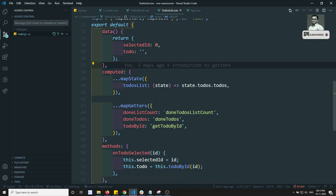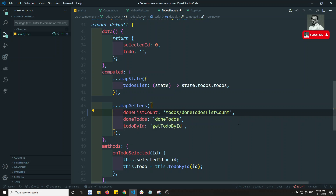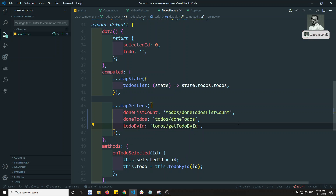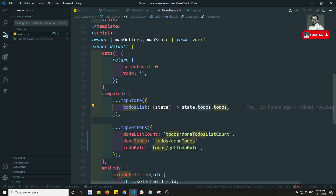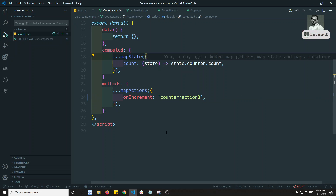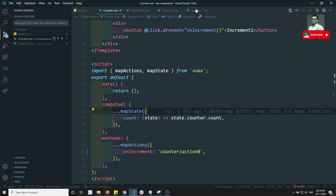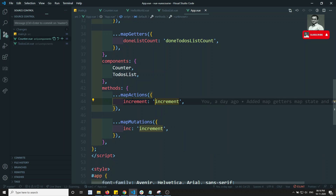Wherever we are calling getters, we need to provide the namespace prefix, for example 'todos/todosList'. In the counter component, for actionB we need to use 'counter/actionB' — referencing the module name. In app.vue, wherever we have actions we need to add 'counter/' as prefix, and for to-do's related items we prefix with 'todos/'.